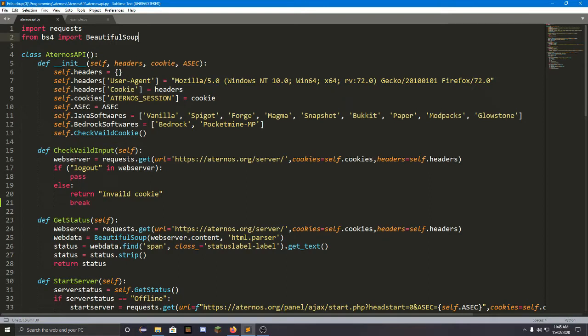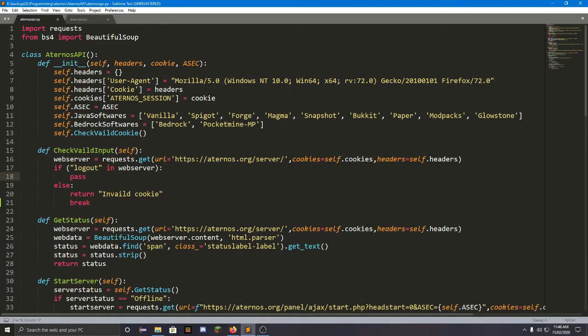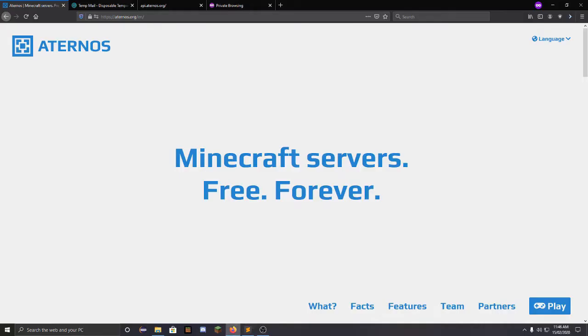It doesn't require anything — you just need to install Python. I created this in Python. I can't just make a button press with this script, so I had to analyze how the button press works on their site to get more information. That's why creating this API took me about a month.